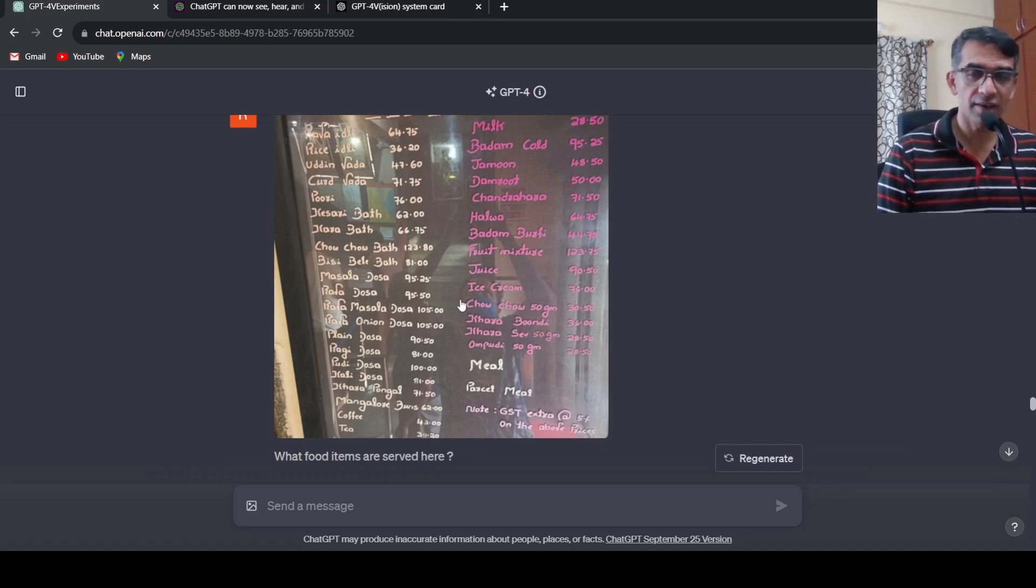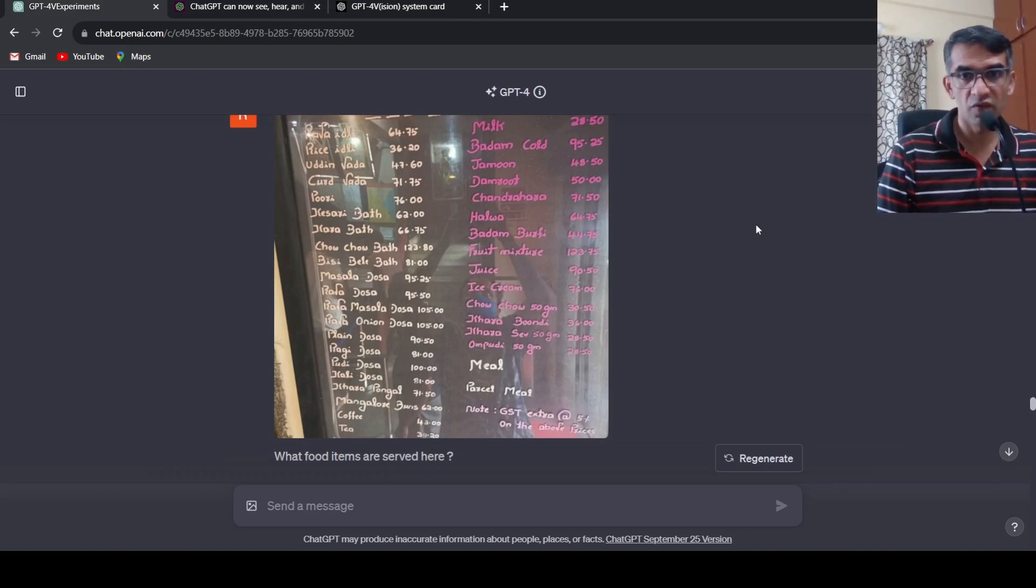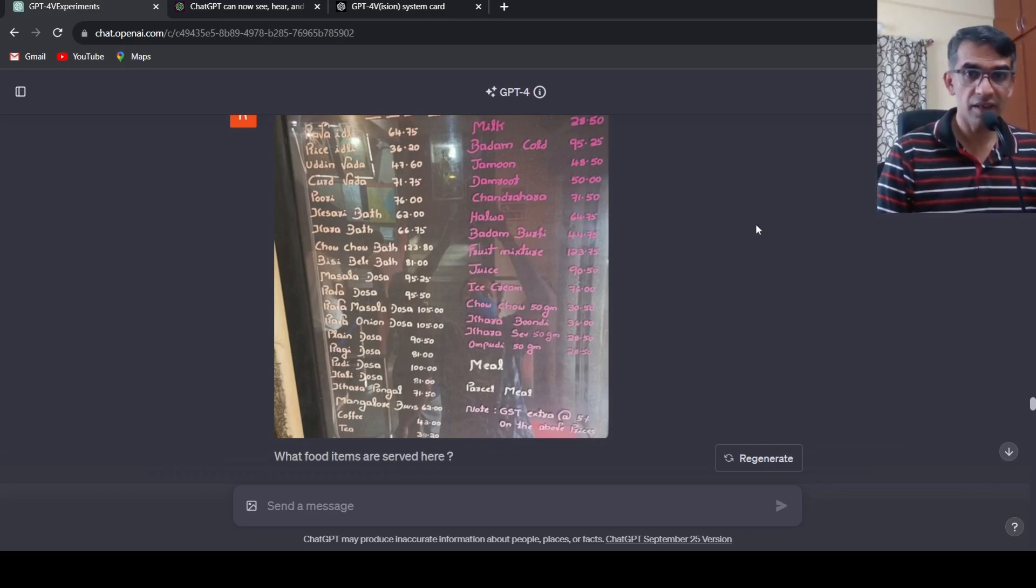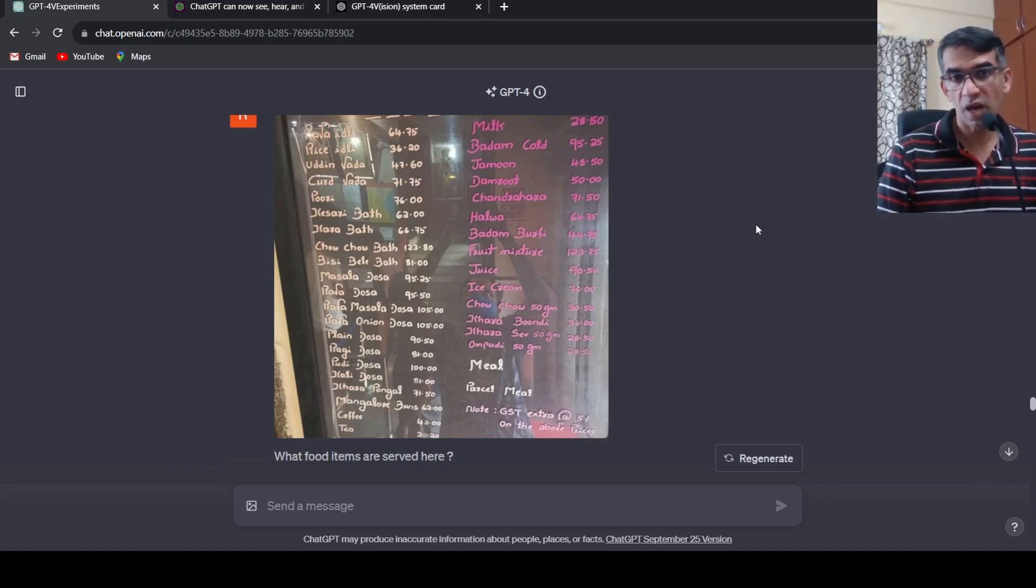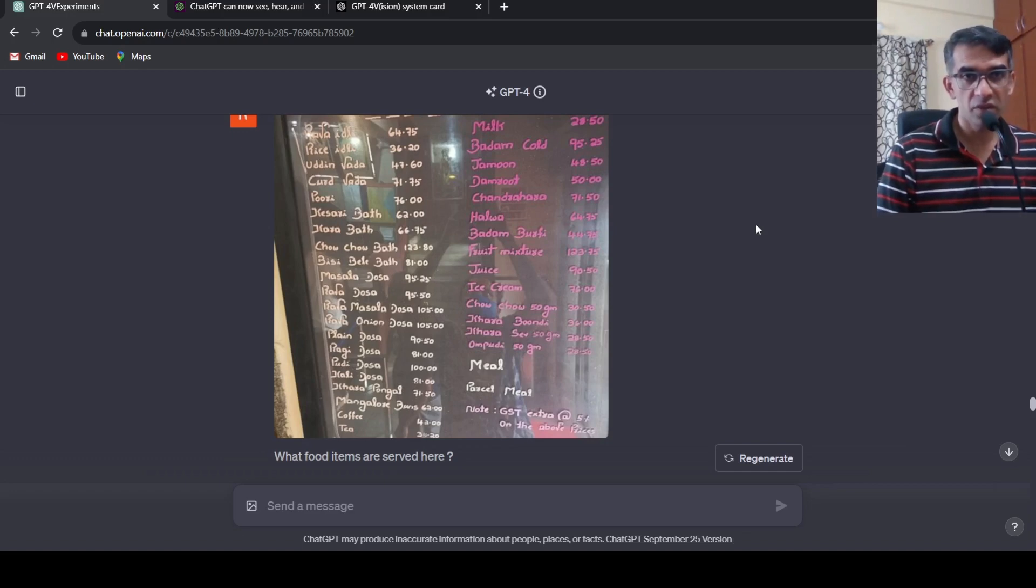It gives tough competition to say Google Bard or any of the other anthropic Claude or any of the other models currently. I hope this video is useful to you. If you like the video please like, share, subscribe to the channel. See you in another.